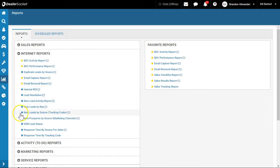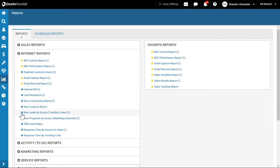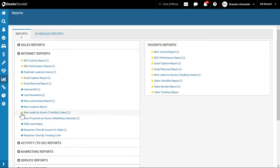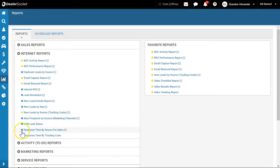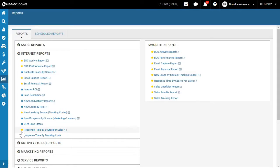I'm also going to go on New Leads by Source Tracking Code, click on that - sorry, New Leads by Source Tracking Code and Response Time by Source. For sales, I do use a couple like Internet ROI.